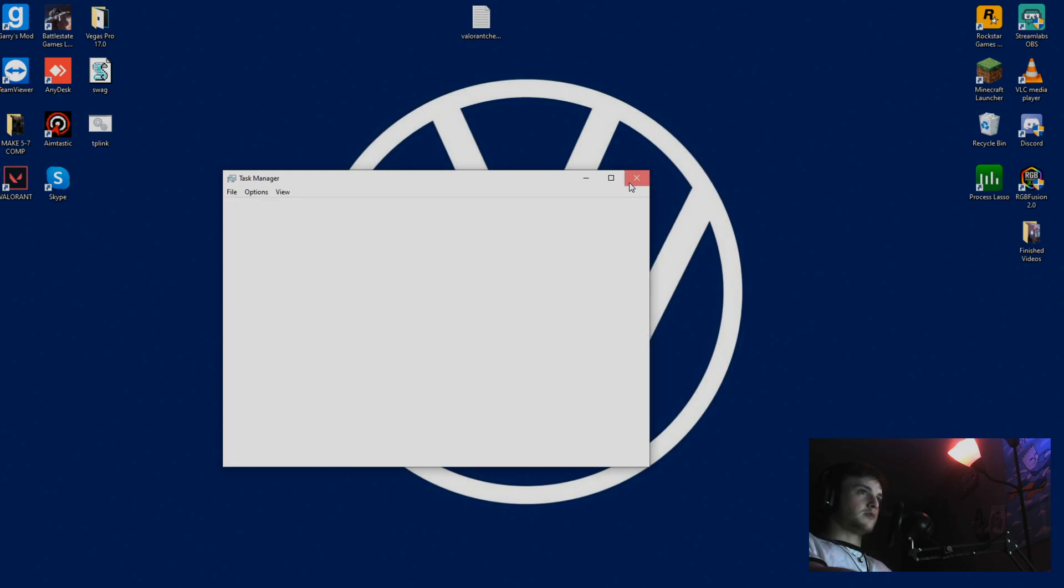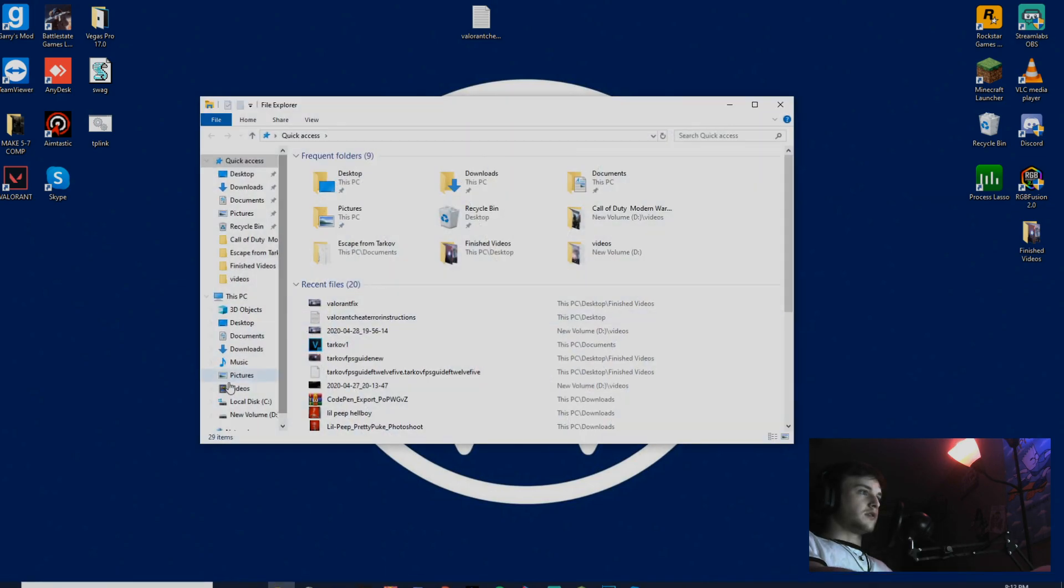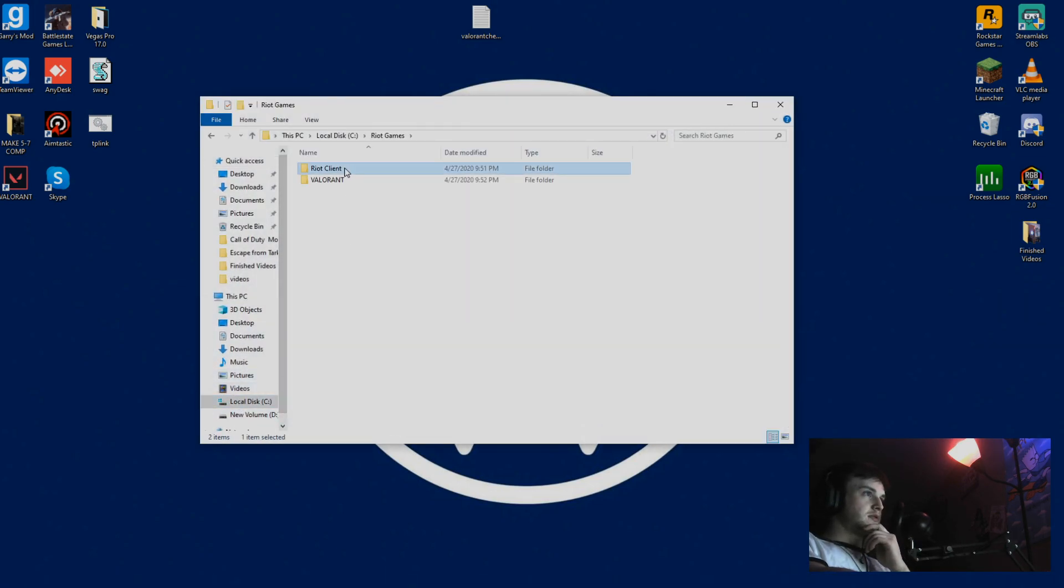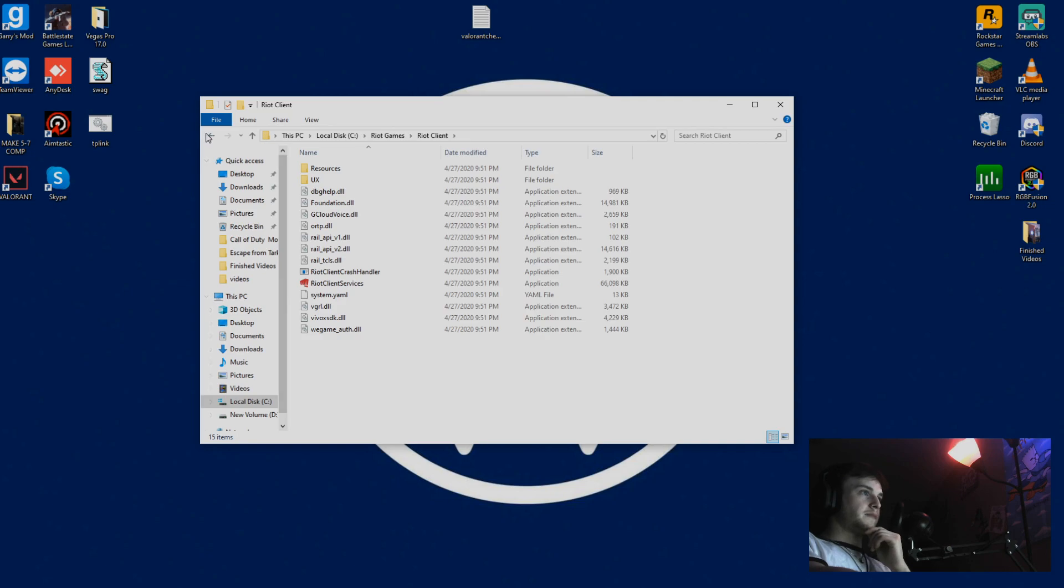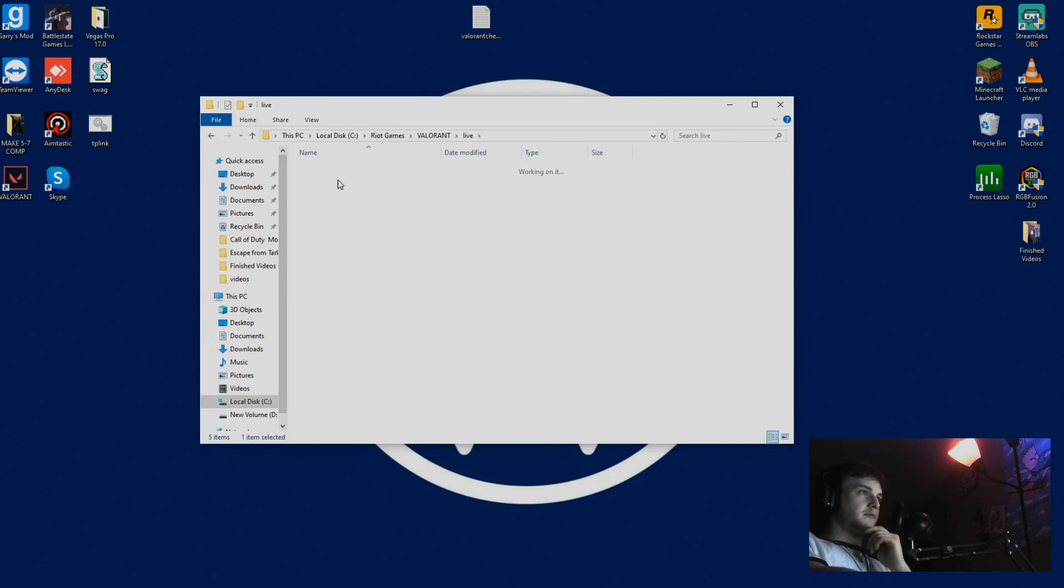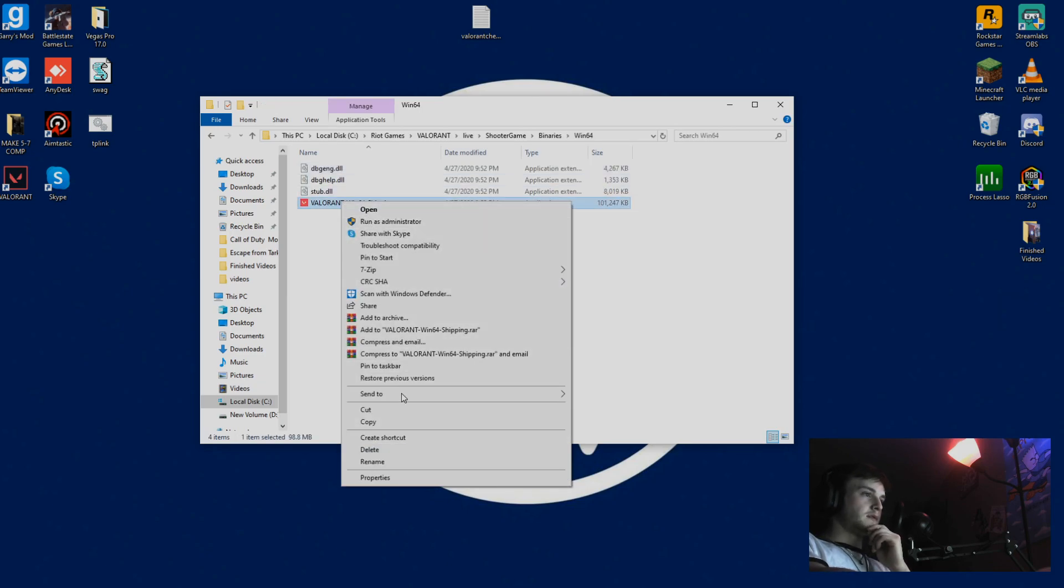Once everything else is closed, go ahead and open your File Explorer. Go to the directory that the game is saved in. It's going to be under Riot Games, Valorant, Live, Valorant, ShooterGame, Binaries, Win64.